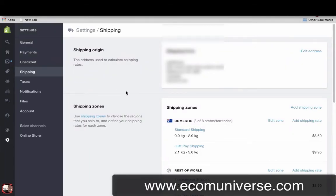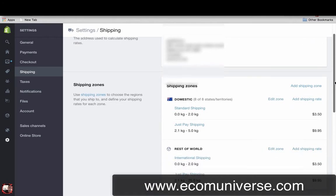A couple of other things you have to set up before you can start taking orders is some of the back end stuff. You'd want to set up your shipping prices, and the way I do my shipping is really just give them a flat rate shipping, because at the end of the day shipping is pretty much free from AliExpress, unless you're using some other supplier that's charging you shipping — then you have the choice whether to charge for shipping or not.